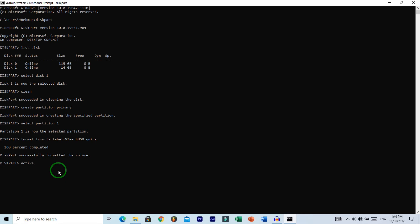If you want to assign a letter to your USB, type assign letter= followed by the drive letter you want to assign. I want to assign letter V to my USB.